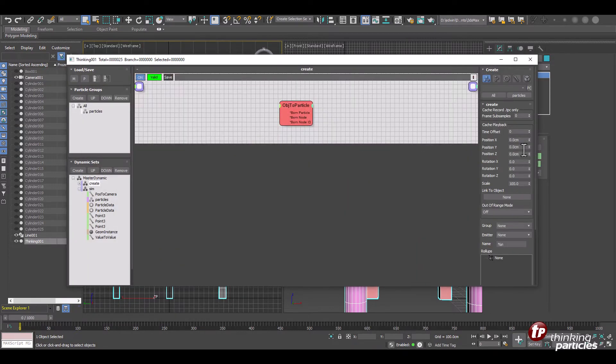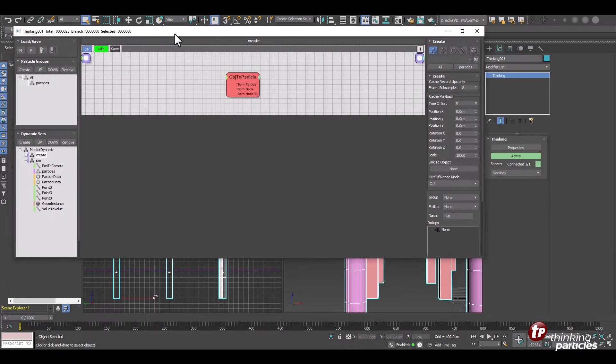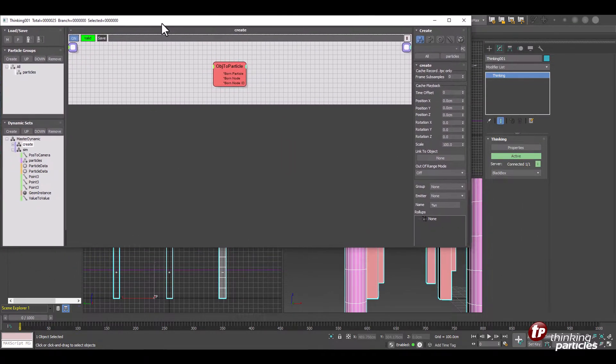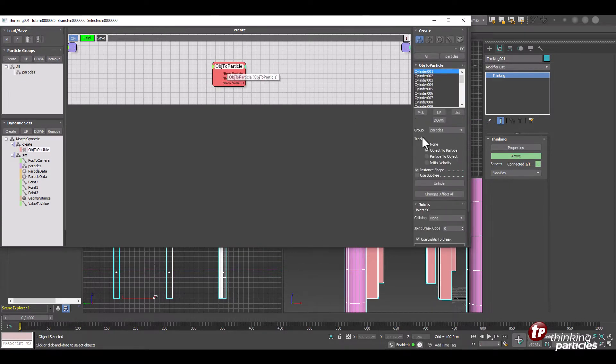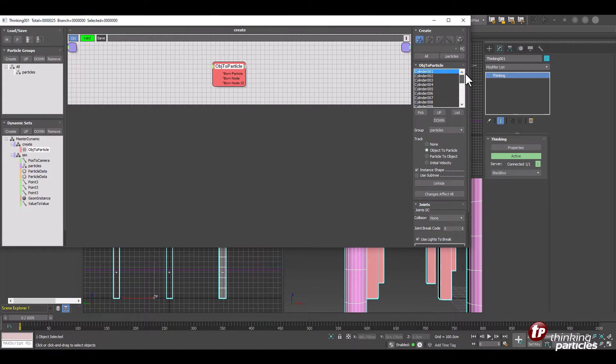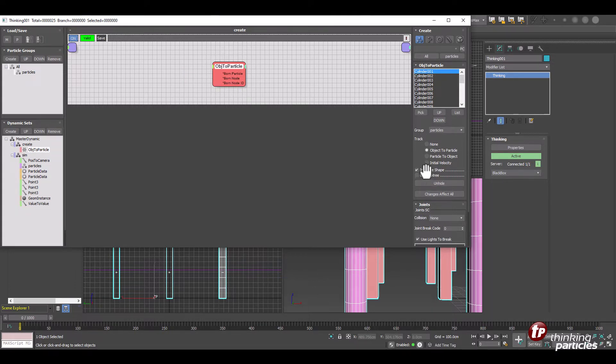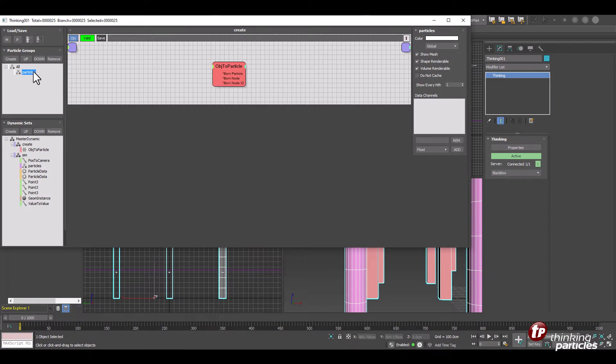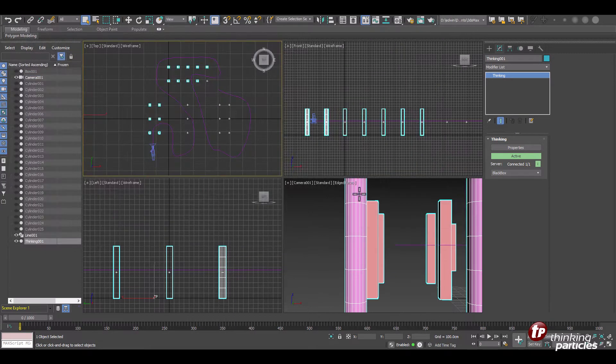And the Thinking Particle setup is also very straightforward and simple. We have our object to particle where we bring in all our cylinders in one go. We'll make sure that we have instant shape turned on so that we get the triangles and everything as well. So this is the one important thing and we store it in the particles group. Now that we have all the objects inside of Thinking Particles we can manipulate them and do whatever we wish to them.